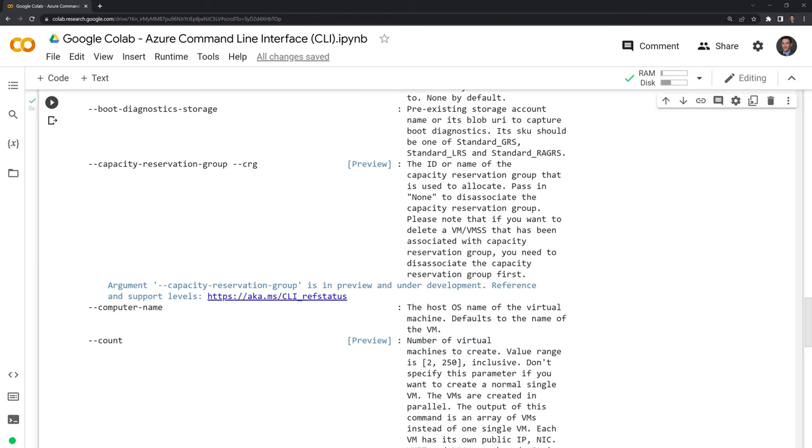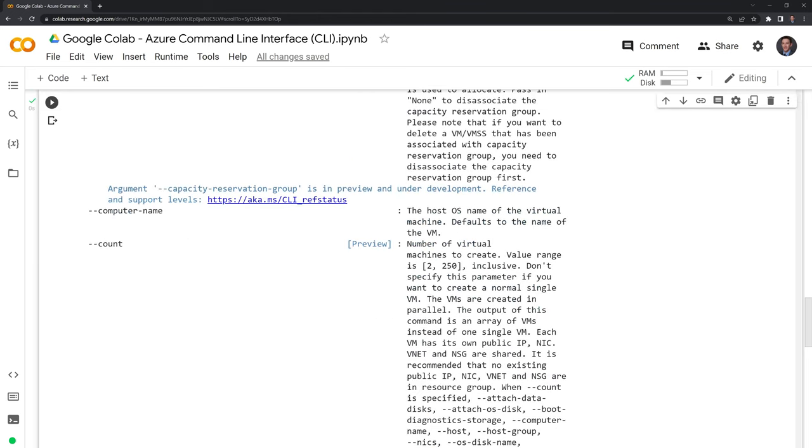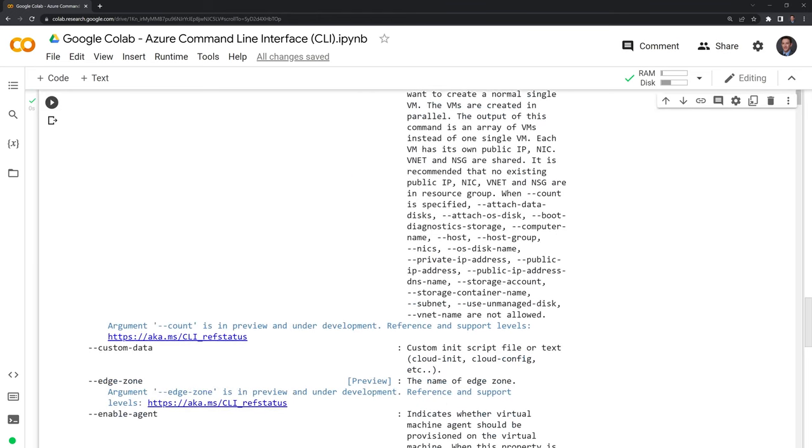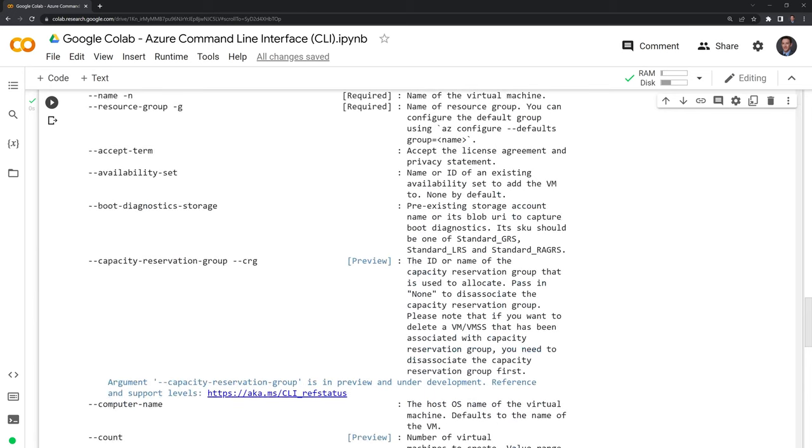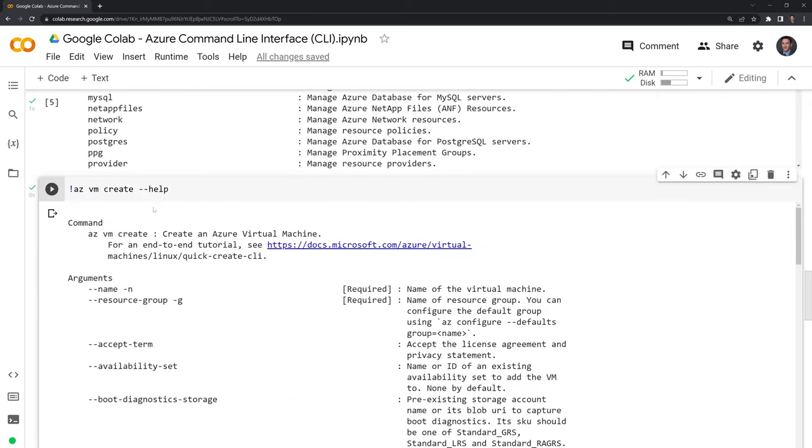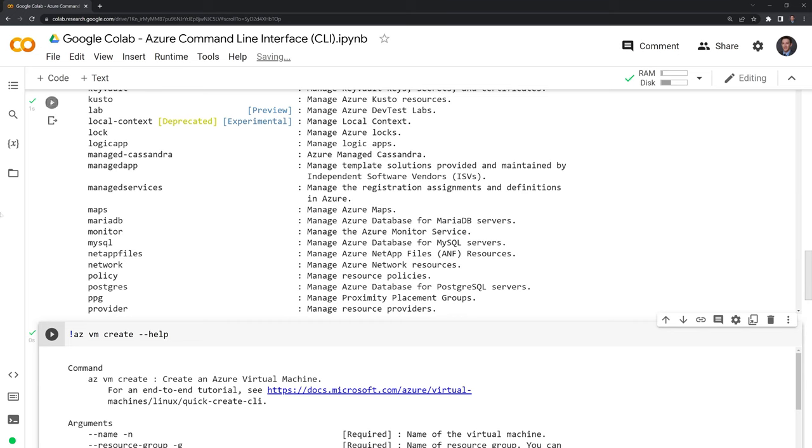And this is a pretty long form of documentation because you can really get specific in how you want to create the virtual machine for Azure.